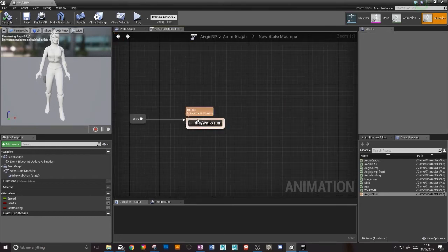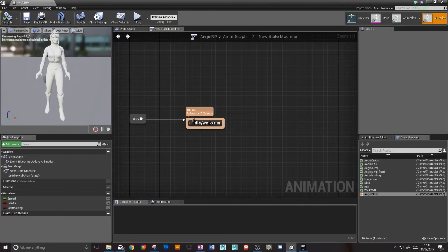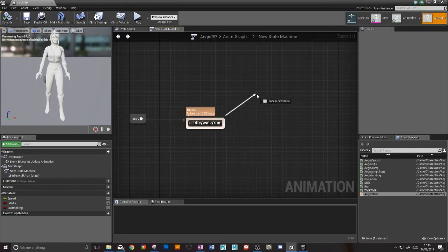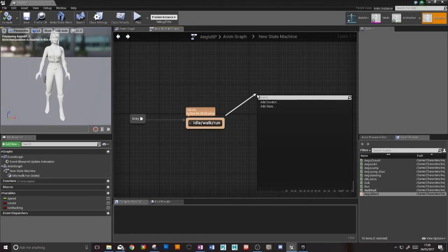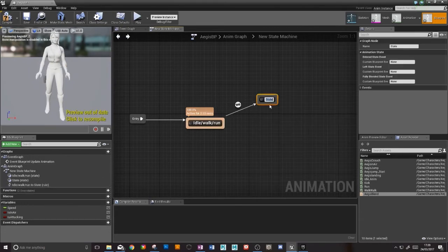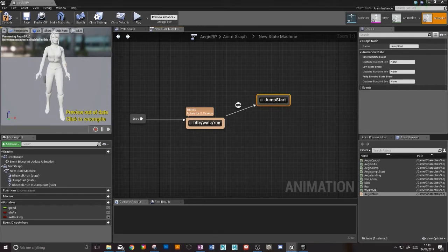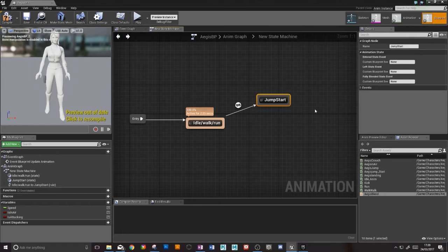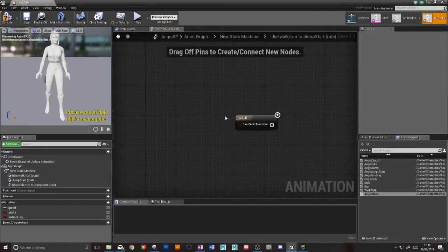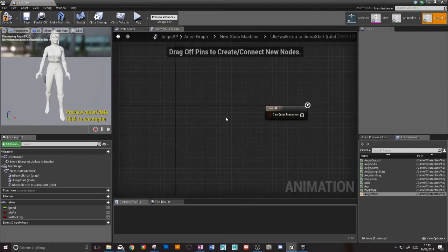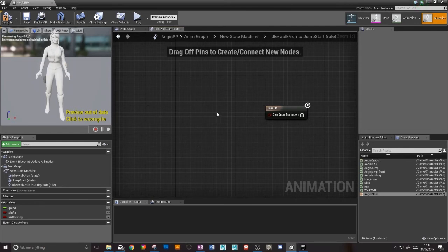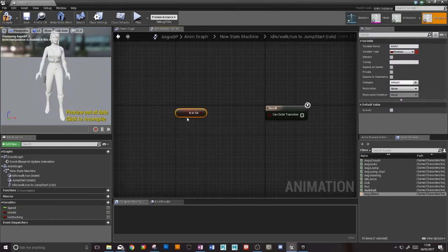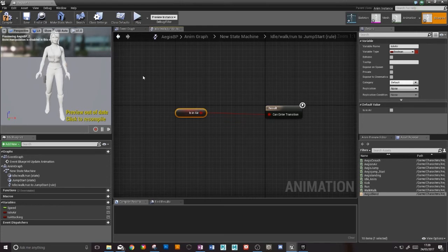So now we have our idling. The next step is to make our jump start. In our rule here where it's asking what allows us to enter this transition, we're going to have a transition to being in air. If the character is in air, then she can jump.